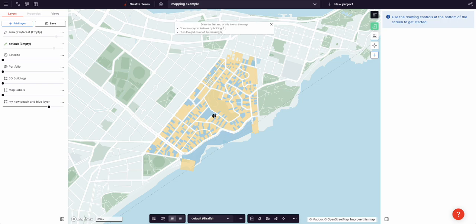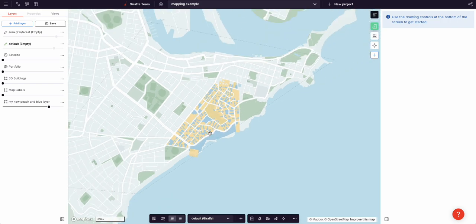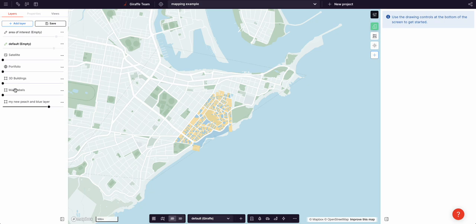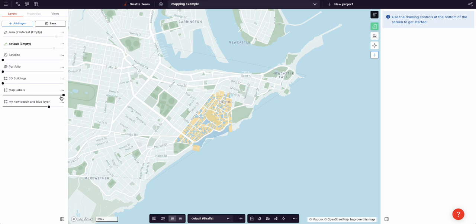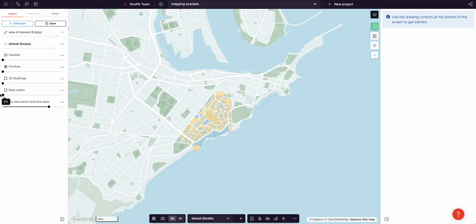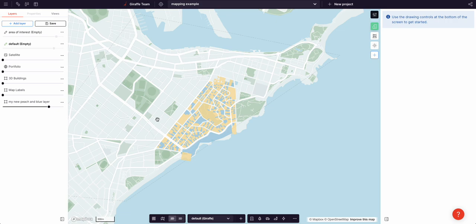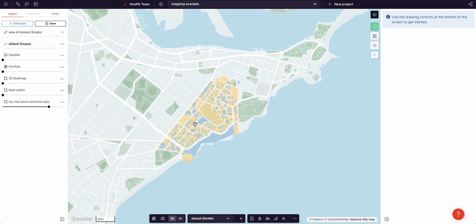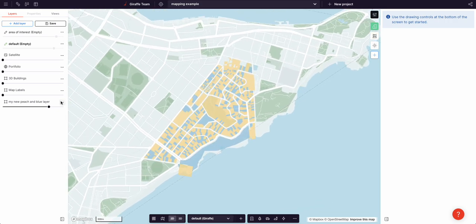And your users have, they can measure, they can draw, they can sketch, they can turn on other layers underneath. They get this thing in a really nice and clean GIS viewer.